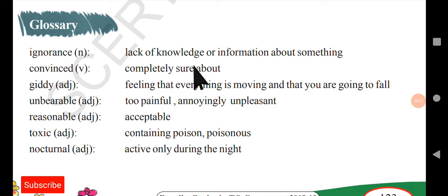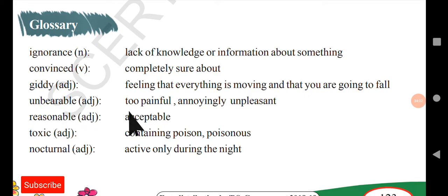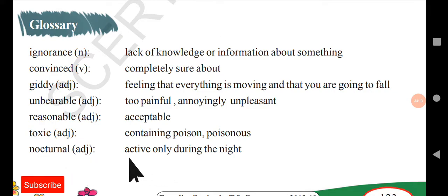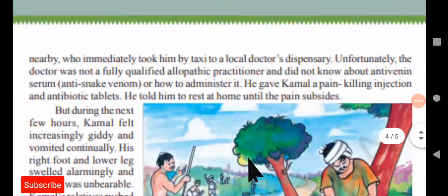Here is the glossary: Ignorance means lack of knowledge or information about something. Convinced means completely sure about something. Giddy means feeling that everything is moving and you are going to fall. Unbearable means too painful or annoyingly unpleasant. Toxic means containing poison or being poisonous. Nocturnal means active only during the night — snakes are usually active during night time when it is cool and there are fewer vibrations, which is the free time for snakes to roam.